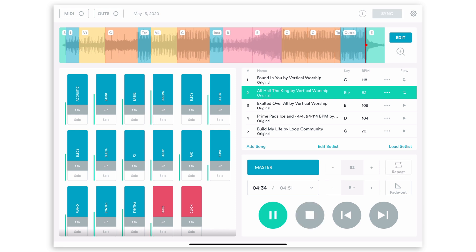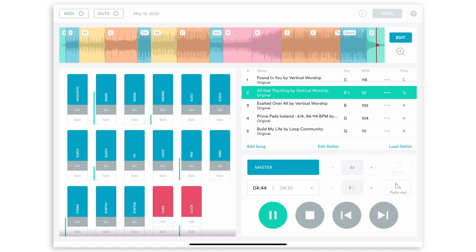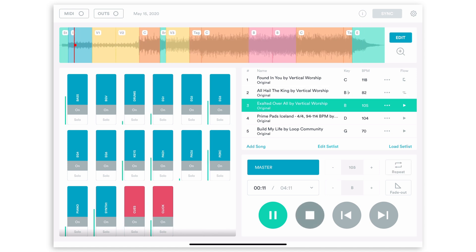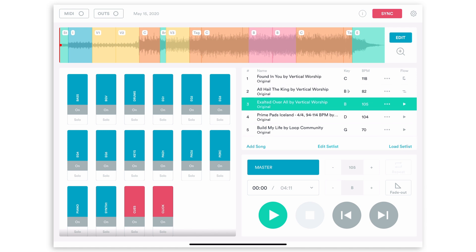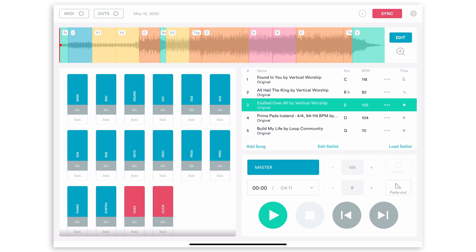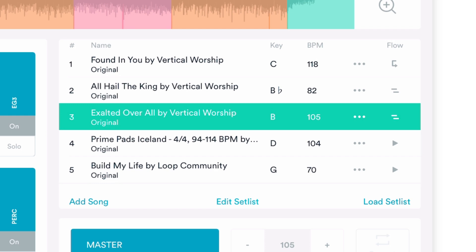It was playing both of those tracks at the same time, overlapping them. Now we're in our third song. What we want to have happen is when we get to the end of this song, we want to crossfade out of the song and into some pads. So we turn on the Crossfade transition — it's the two bars that go across each other.